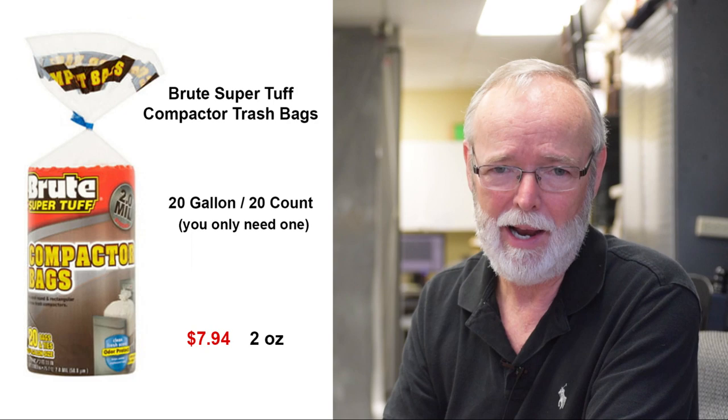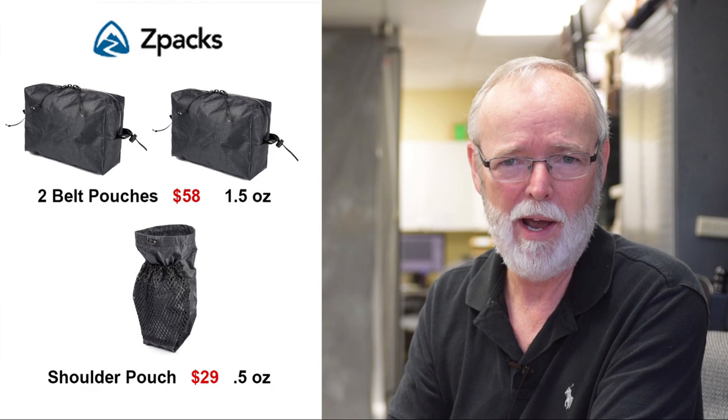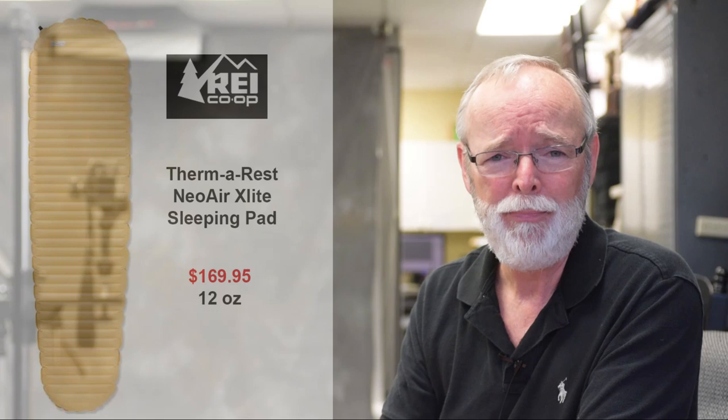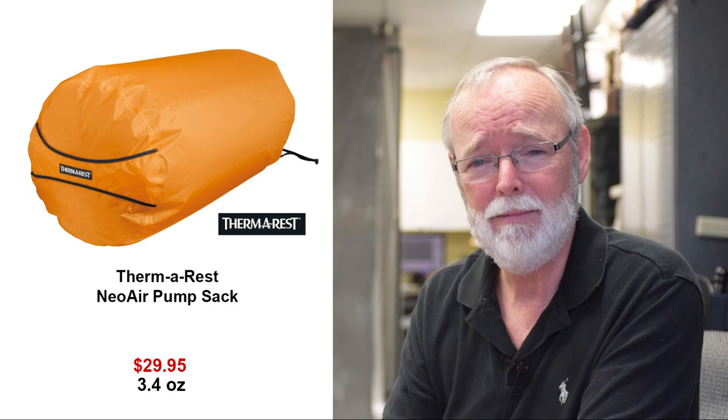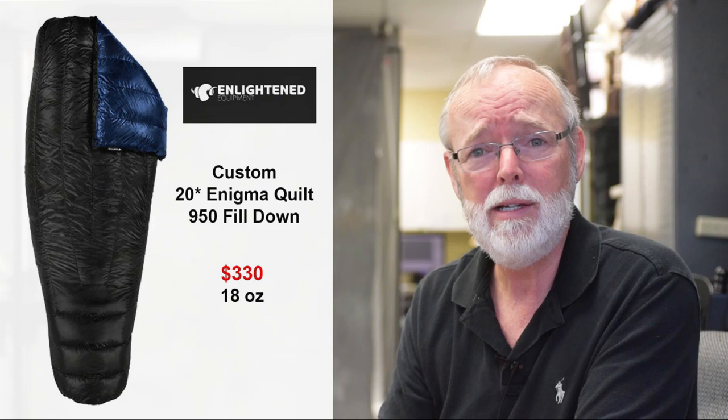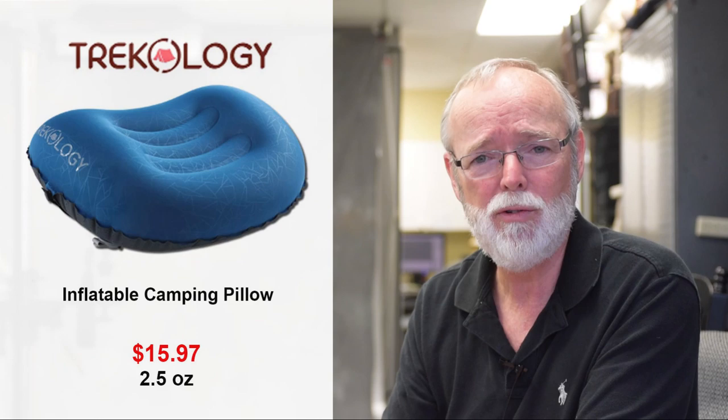A 2 ounce compactor trash bag to act as a pack liner. A pair of belt pouches and a shoulder pouch from Z-Packs weighing a combined total of 2 ounces. A 19.4 ounce Z-Packs duplex tent. A set of eight 6.5 inch carbon fiber tent stakes that weighed a combined total of 1.5 ounces. A 12 ounce Therm-a-Rest NeoAir X-Lite inflatable sleeping pad. A 3.4 ounce Therm-a-Rest NeoAir pump sack to inflate it with. Did I mention my lungs are older than the statehoods of Alaska and Hawaii? An 18 ounce 20 degree Enigma quilt from Enlightened Equipment, and a 2.5 ounce ultralight inflatable camping pillow from Trekology. This rounds out what hikers refer to as your big three: your pack, your shelter and your sleep system at only 5 pounds.